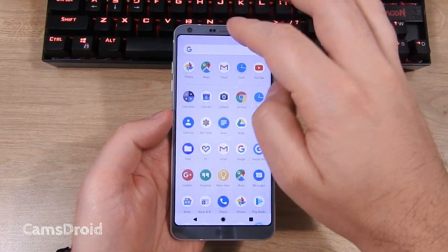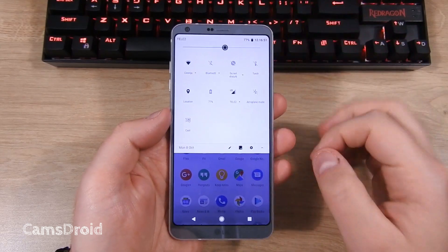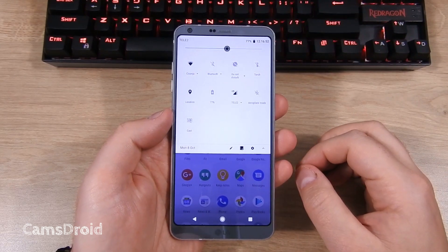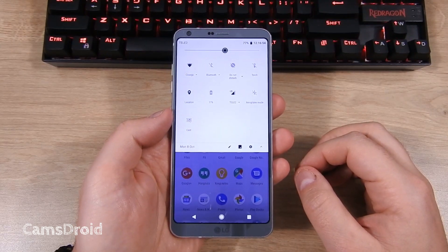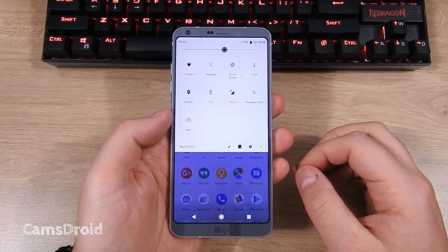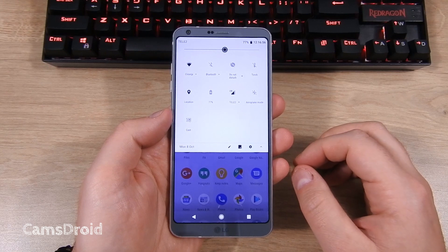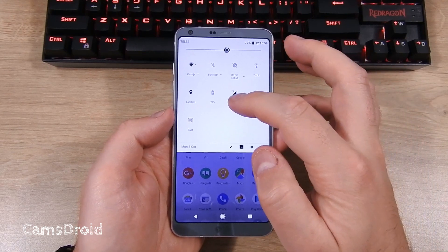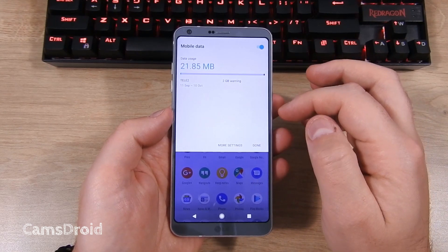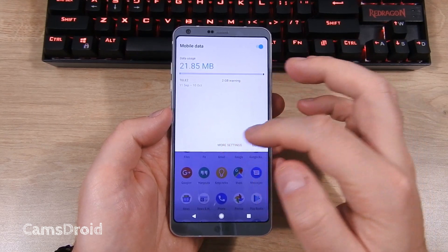Hey guys and welcome to another custom ROM preview and installation tutorial. This here is the LG G6 and you can see it's running quite a stock Android looking, Google Pixel feeling ROM.